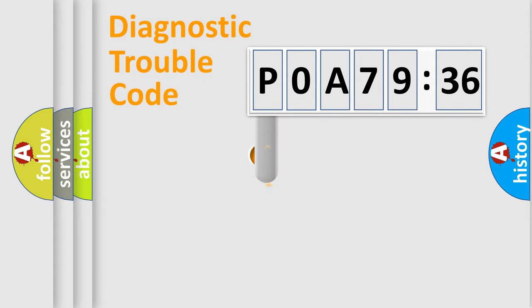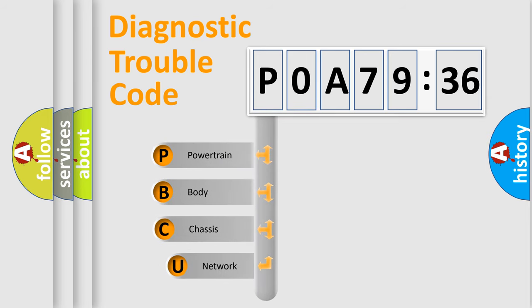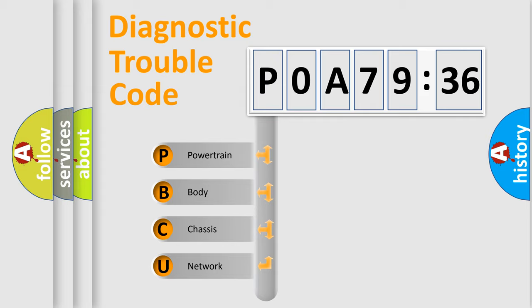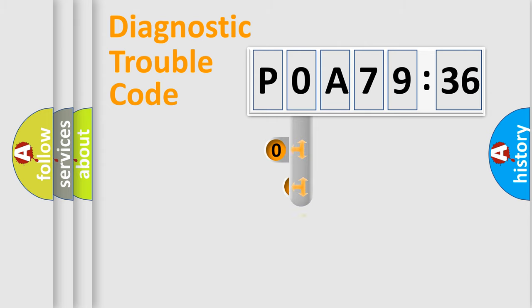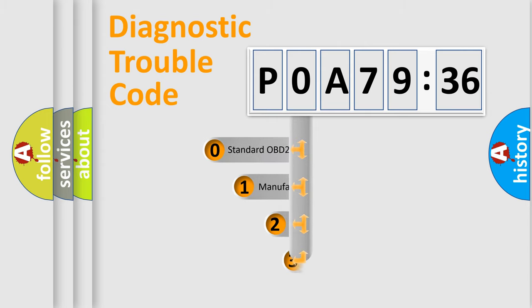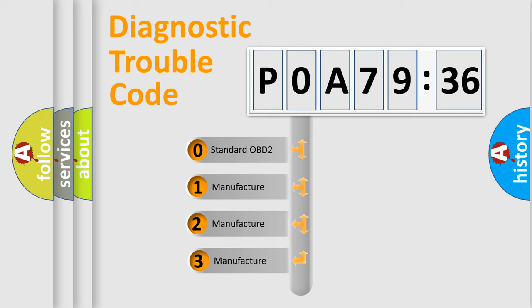First, let's look at the history of diagnostic fault code composition according to the OBD2 protocol, which is unified for all automakers since 2000. We divide the electric system of automobiles into four basic units: Powertrain, Body, Chassis, and Network. This distribution is defined in the first character code.